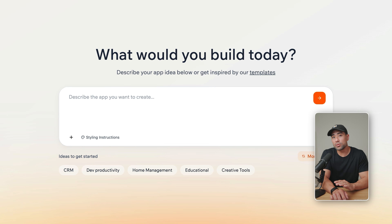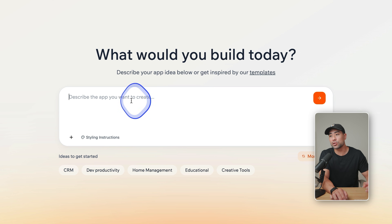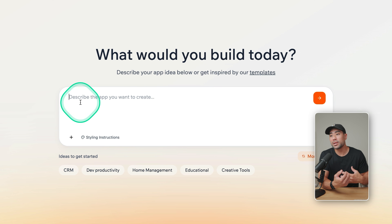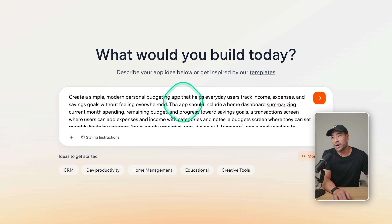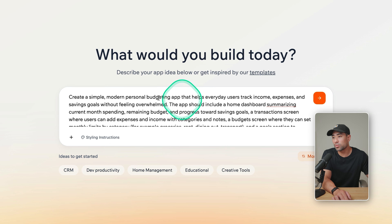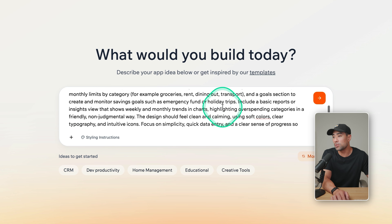Once you're ready to build your app — and by the way, you don't need to build it, Base44 does it — all you need to do is describe the app that you want to create. I've made up this hypothetical example of a personal finance budgeting app. So it tracks income, expenses, savings, goals, and much more.